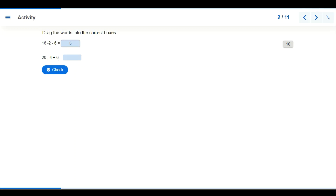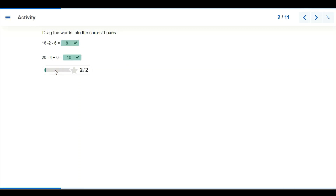Now 20 minus 4 plus 6 — based on the rule of BODMAS, Addition has to come before Subtraction, so we have to add 4 plus 6 first. 4 plus 6 is 10, and so we have 20 minus 10, which gives us 10. That is our answer.